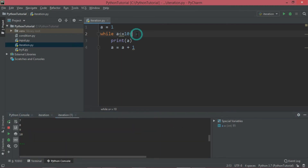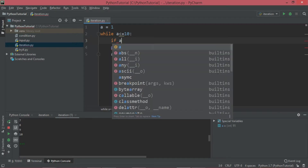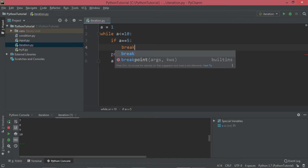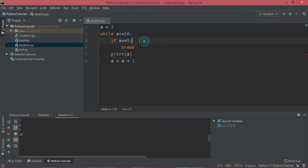Assume that you want to stop the loop when a reaches 5. That means I am putting a condition here that when the value of a is 5, I want to stop the loop. I want the program to come out of the loop. For that, I can use the break statement. As you can see, I have written the break statement under the if condition.